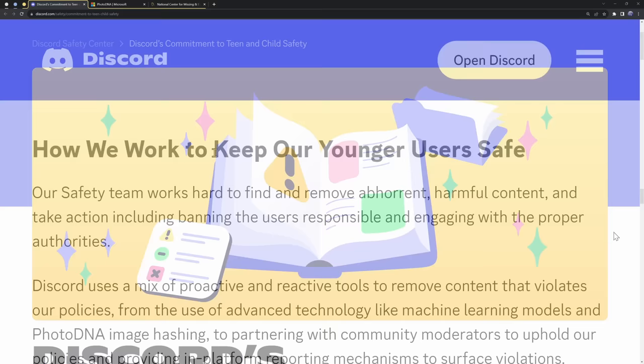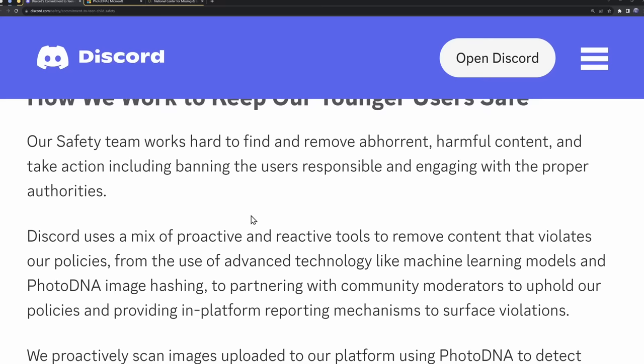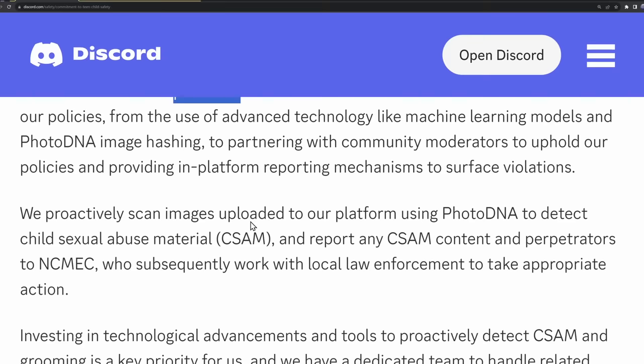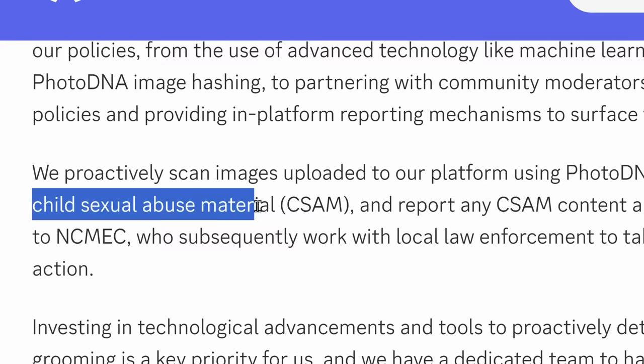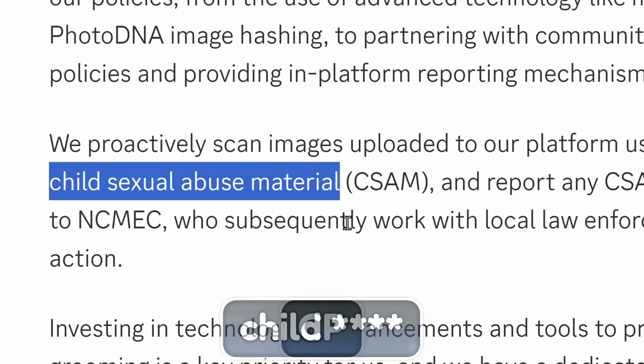Well, Discord tells us that they use a mix of proactive and reactive tools. And since I got banned automatically, that means we're talking about proactive tools. And Discord tells us that they proactively scan images uploaded to Discord using photo DNA. And what photo DNA detects is this stuff. Child blank. Also known as CP.